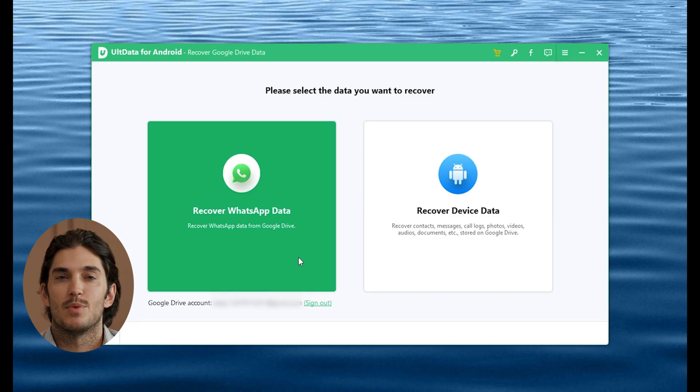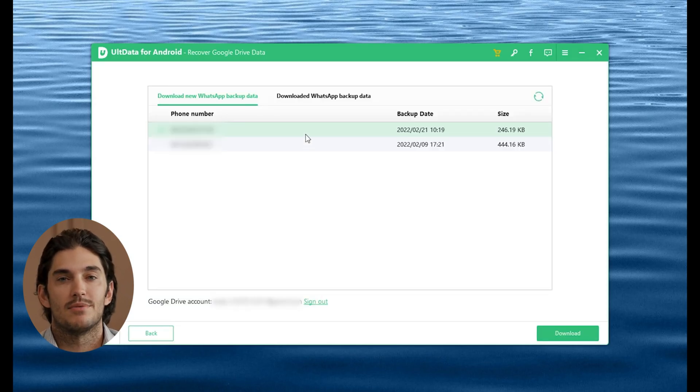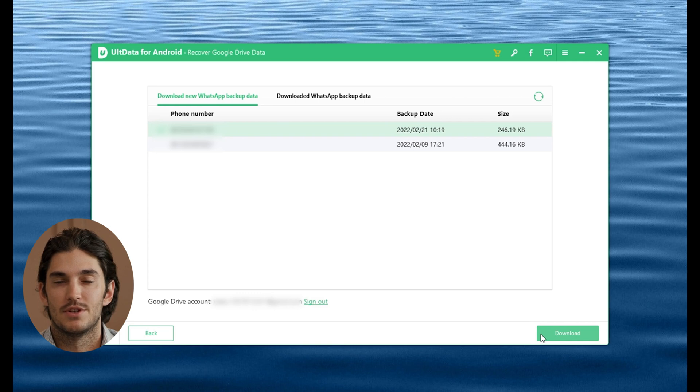Once your phone is connected and you're logged in, the software will start scanning for any available WhatsApp backups. AltData will quickly find all the WhatsApp backups stored in your Google Drive.